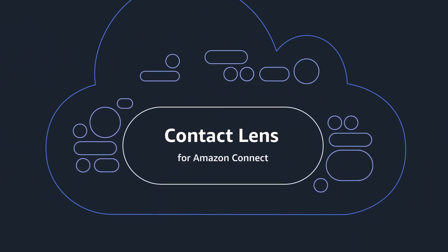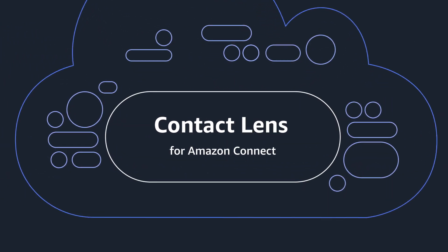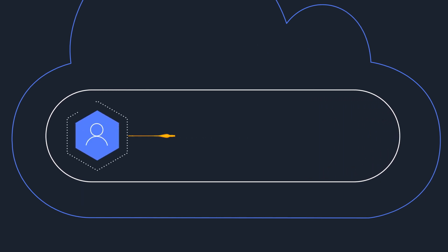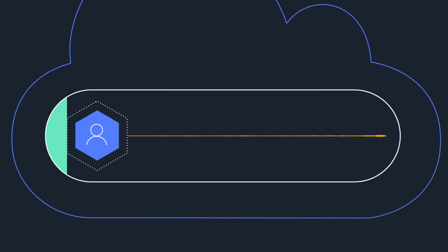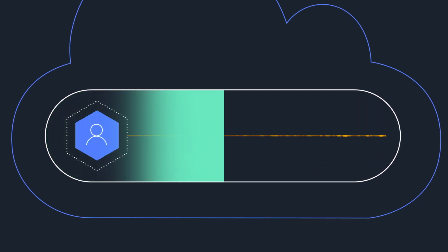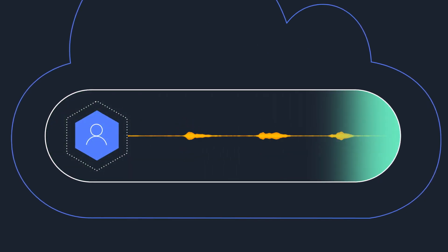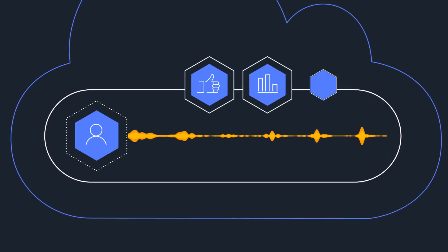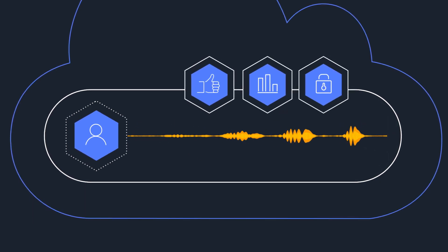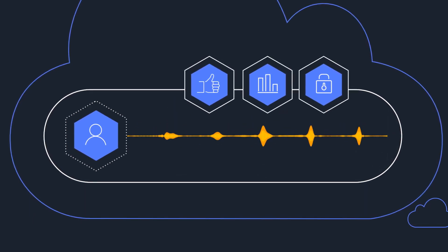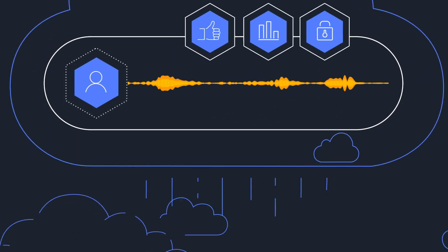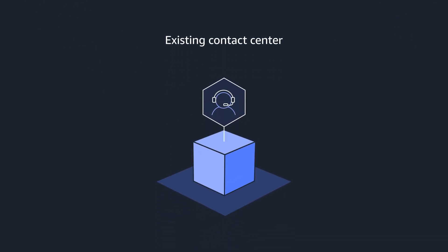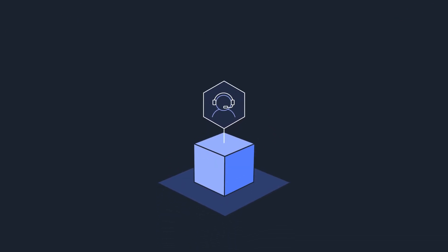For example, Contact Lens for Amazon Connect is a set of machine learning capabilities integrated into Amazon Connect that allows contact center supervisors to better understand the sentiment, trends, and compliance risks of customer conversations.